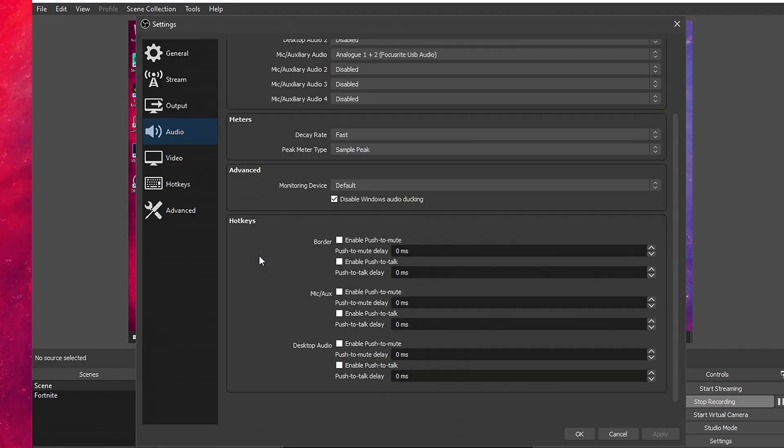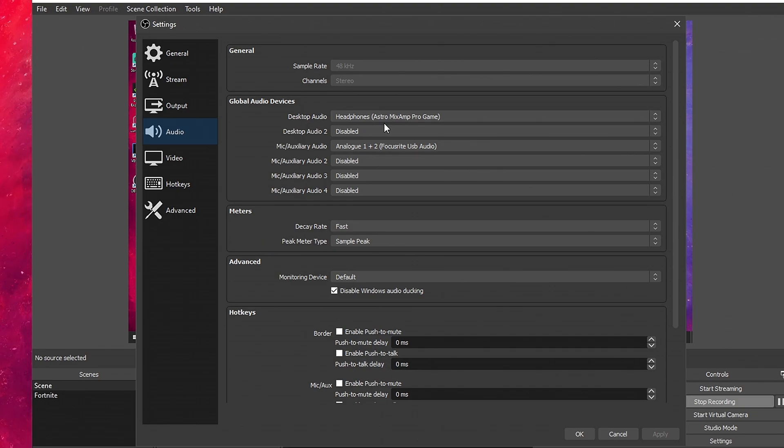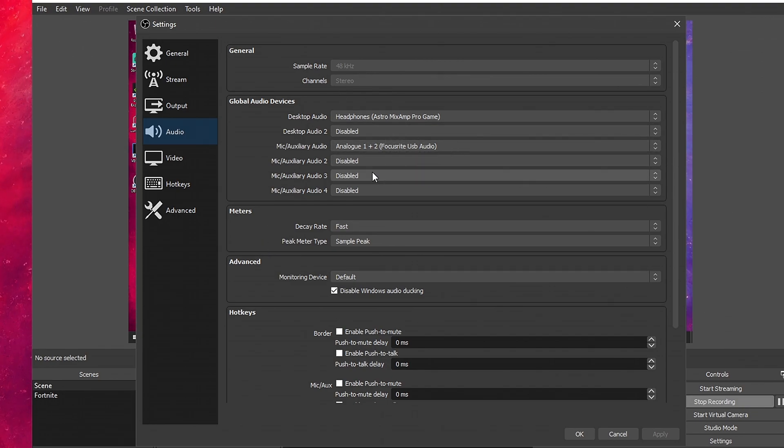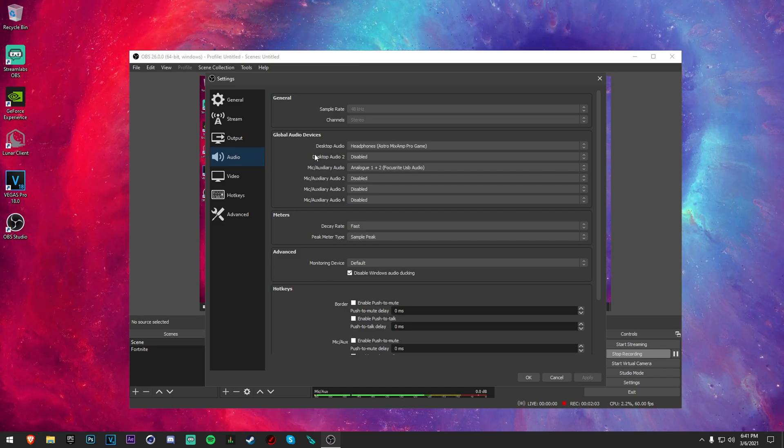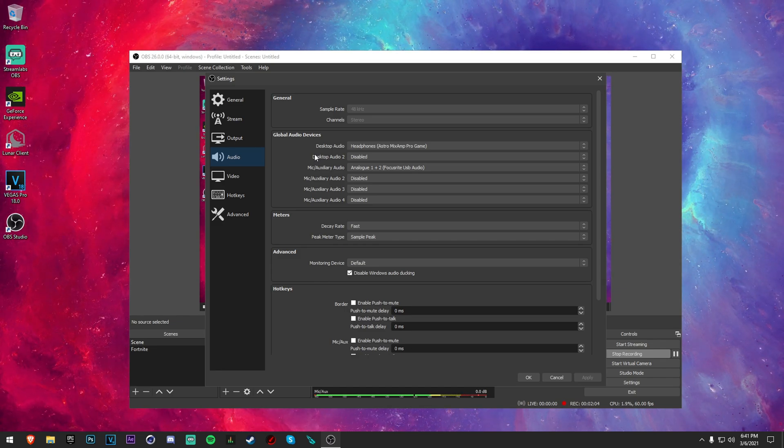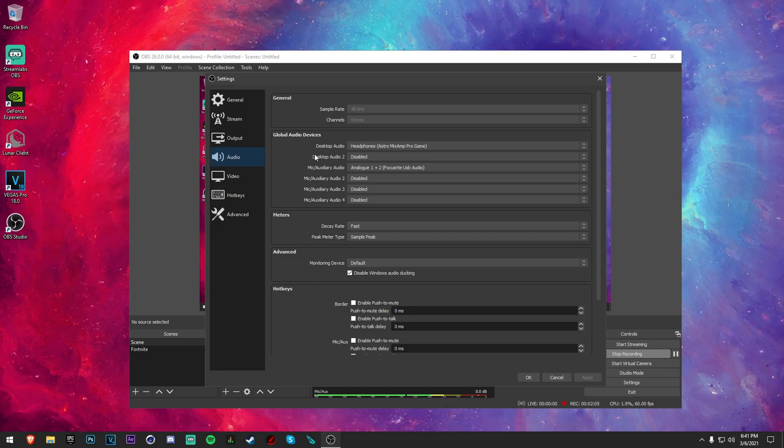Audio really doesn't matter too much, just make sure you have your mic selected. And I have two audio tracks but you don't have to have that. It just depends on if you want your mic audio and your desktop audio on a different track so you can edit it better.